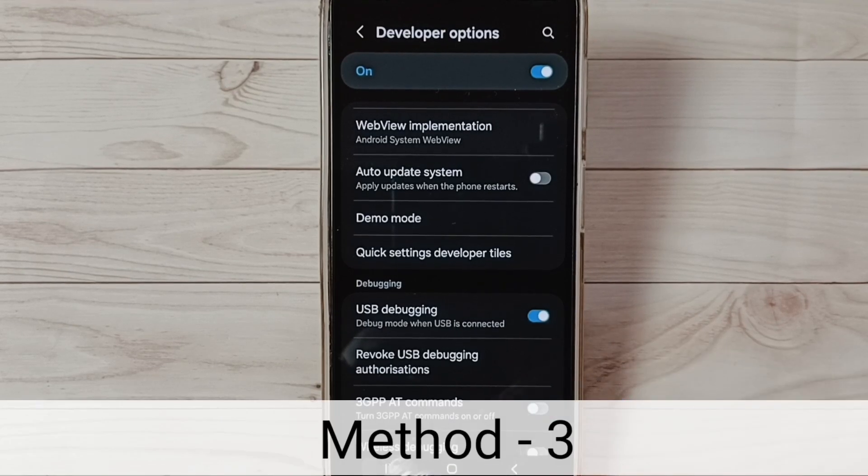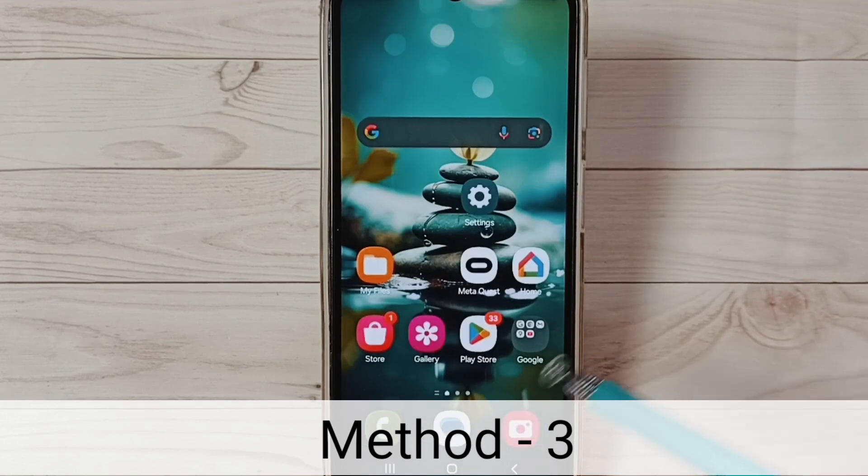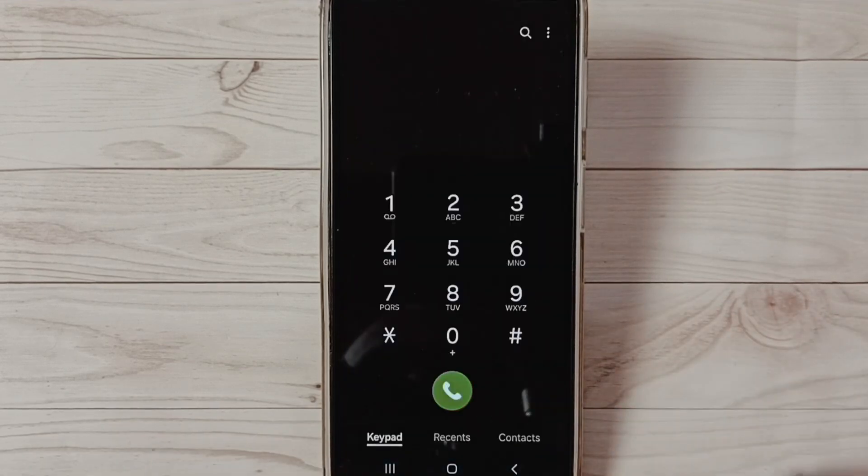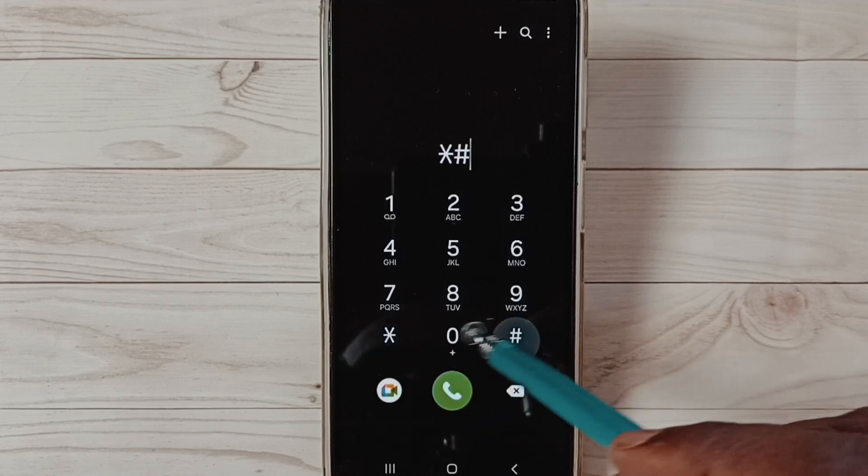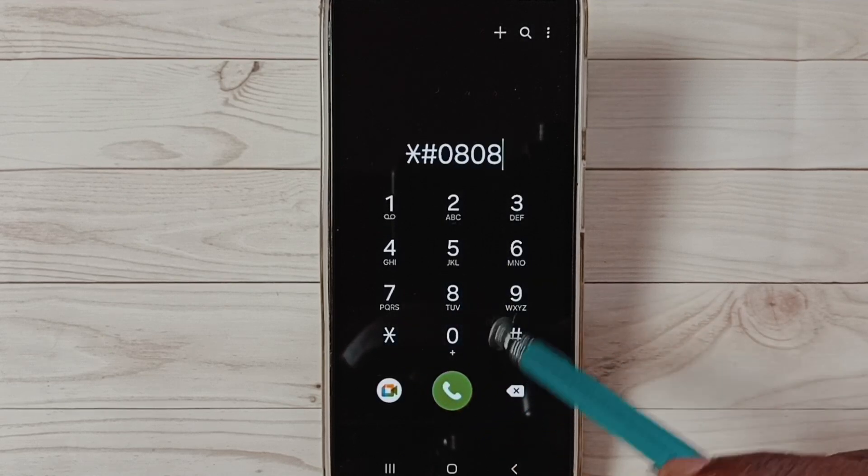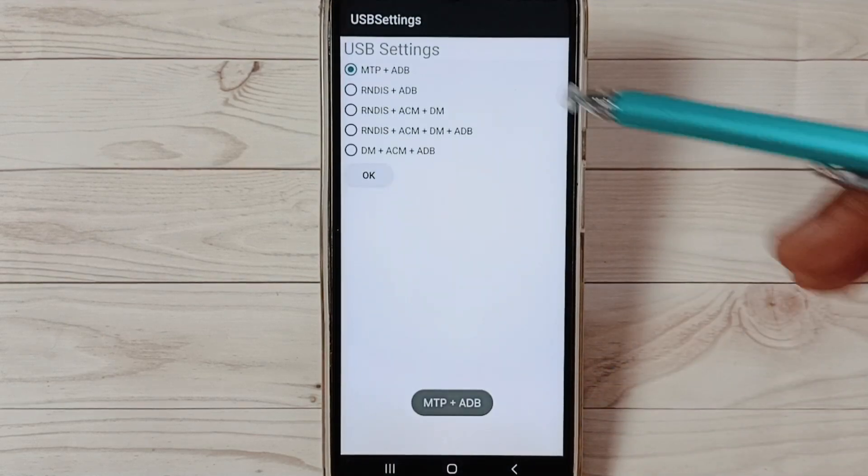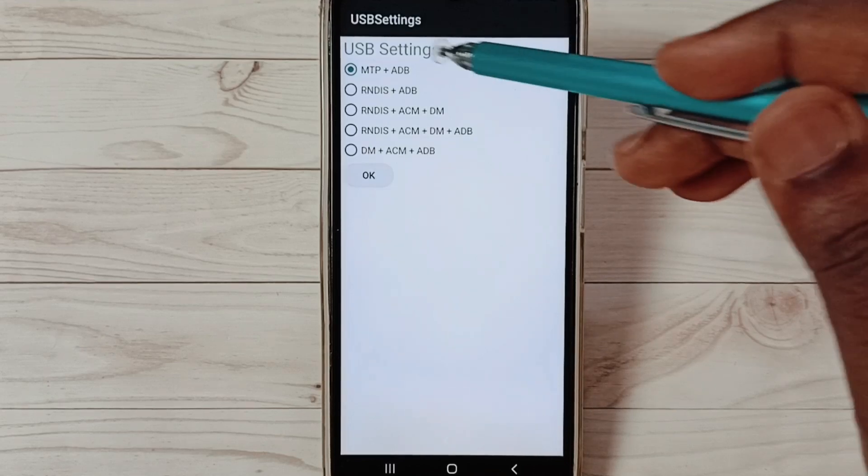Let me go to method three. Method three: open Phone app, tap on this phone app icon. Then dial this: star, hash, 0808, then last hash. You can see USB settings.